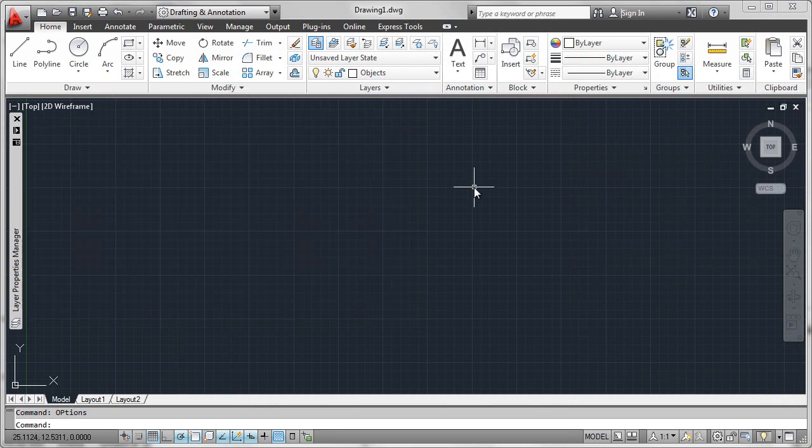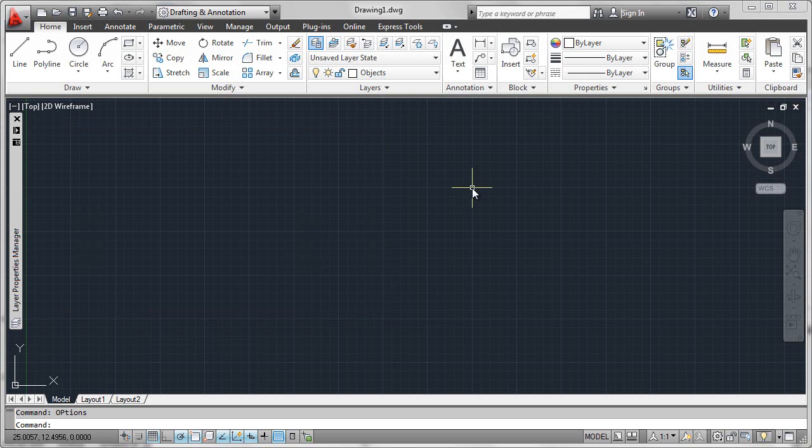But what if I were to create another file, a new drawing file, which would be drawing2 in this particular case, let's have a look at how that occurs.